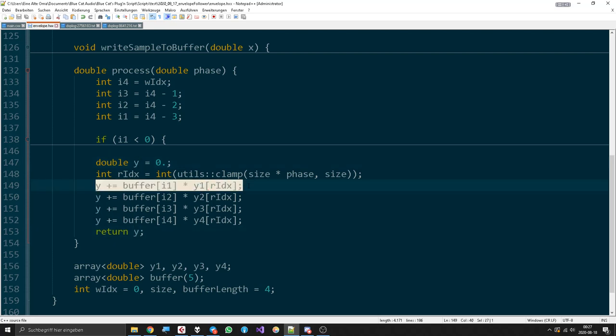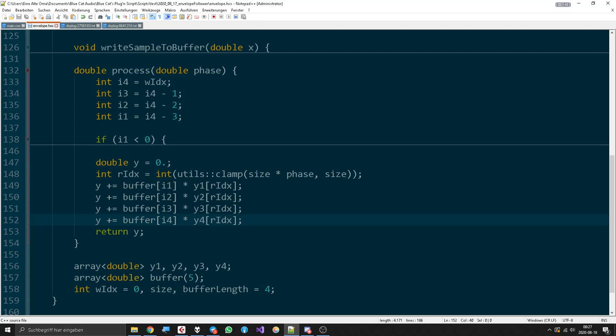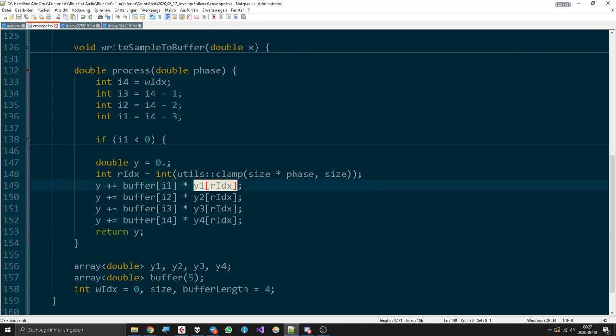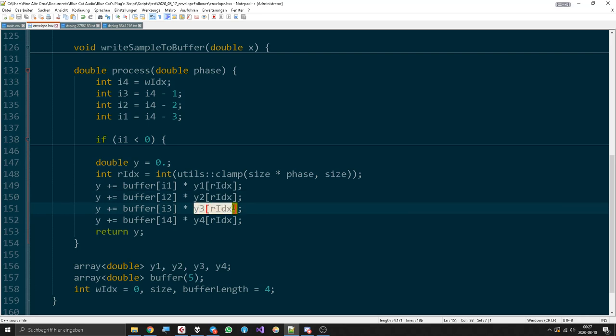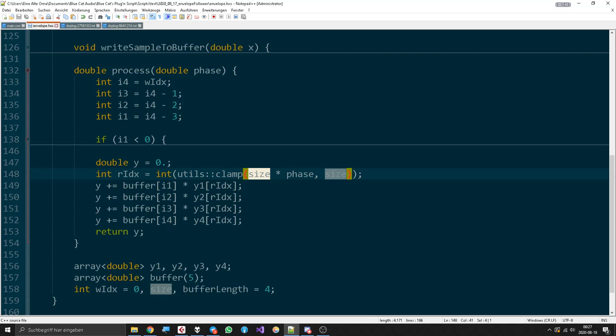And it will have to get the weighting of all the different... oh no, these are the weightings of the different buffers. Our index is correlated to the current phase but multiplied with the size of these, so we get to the right value.